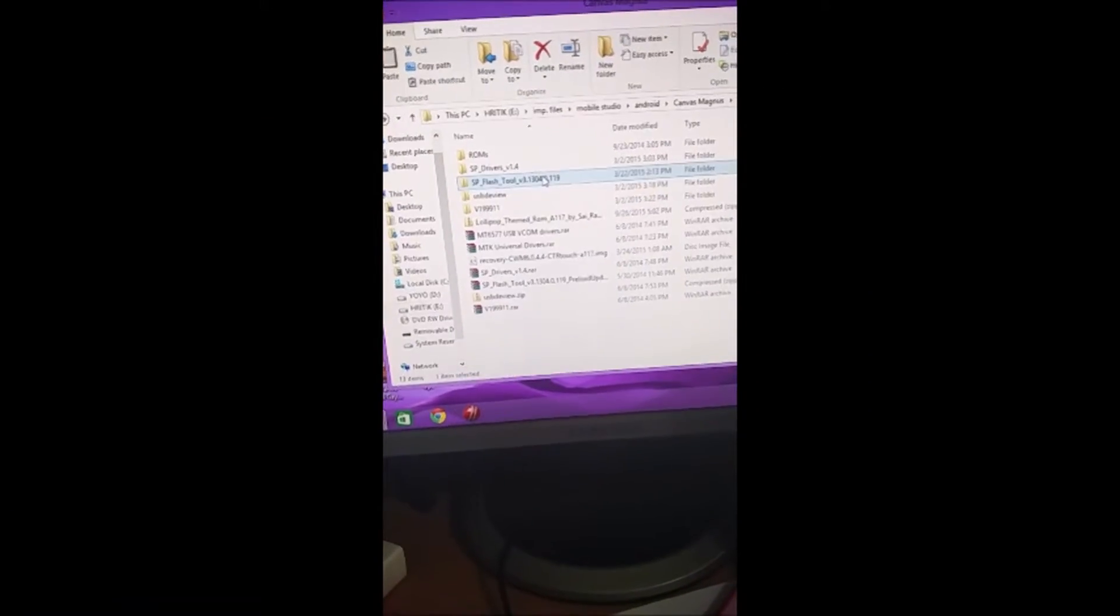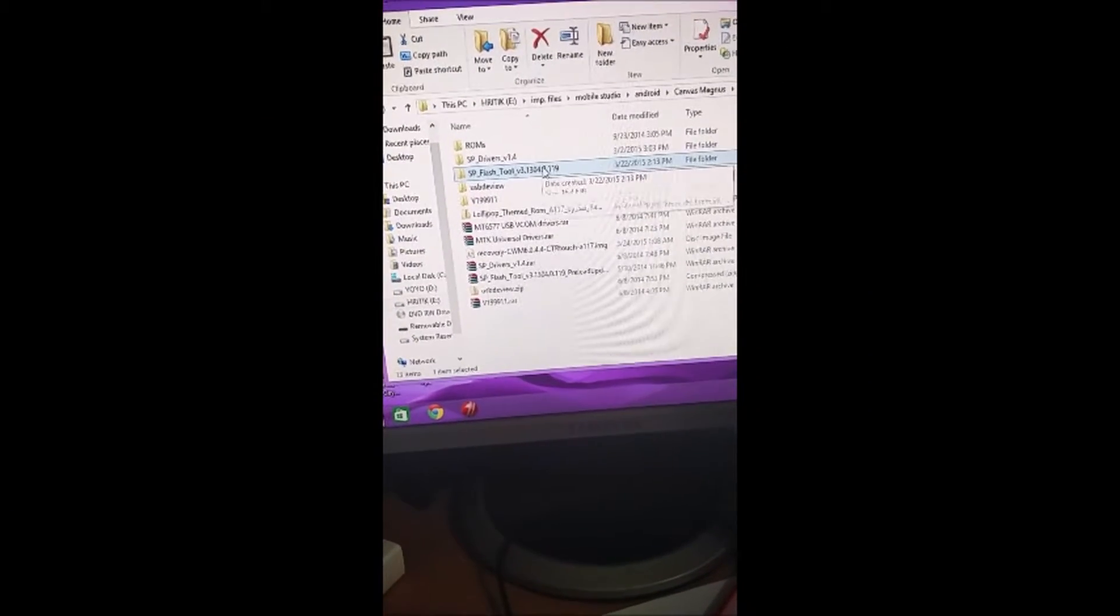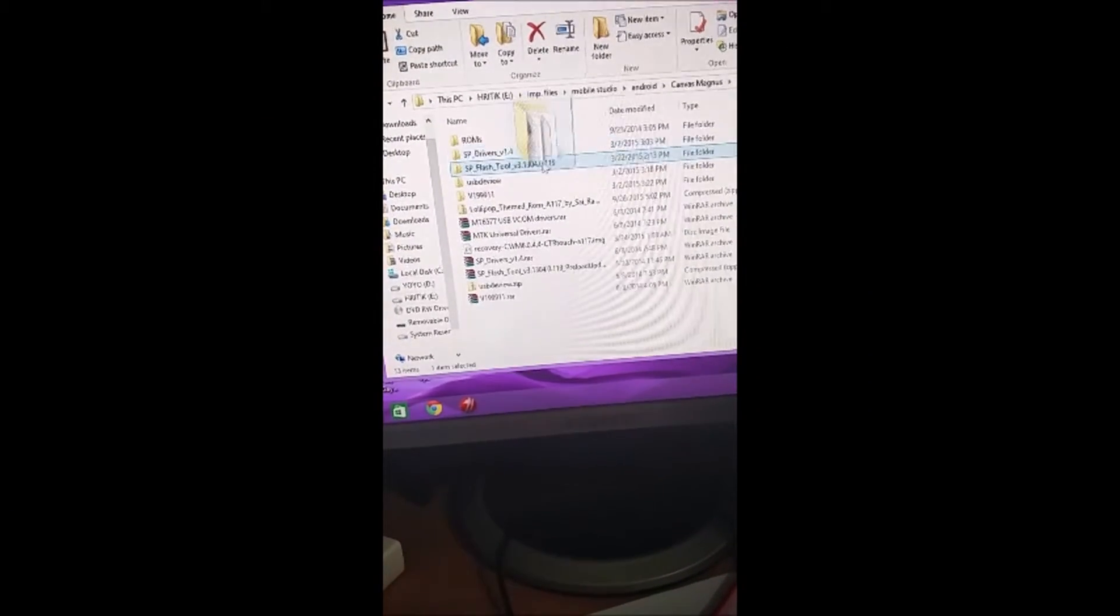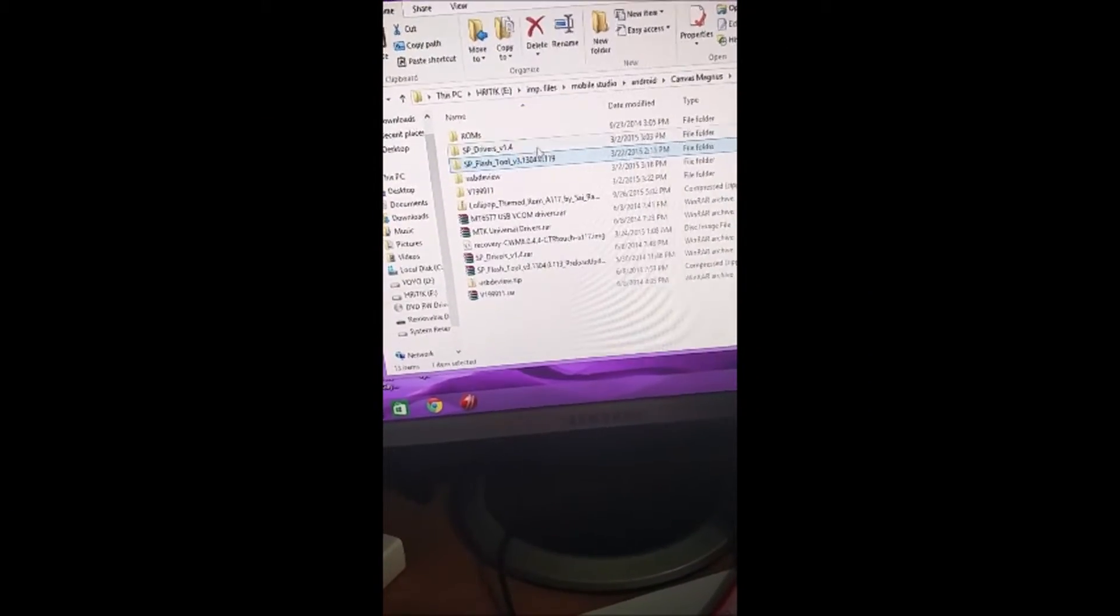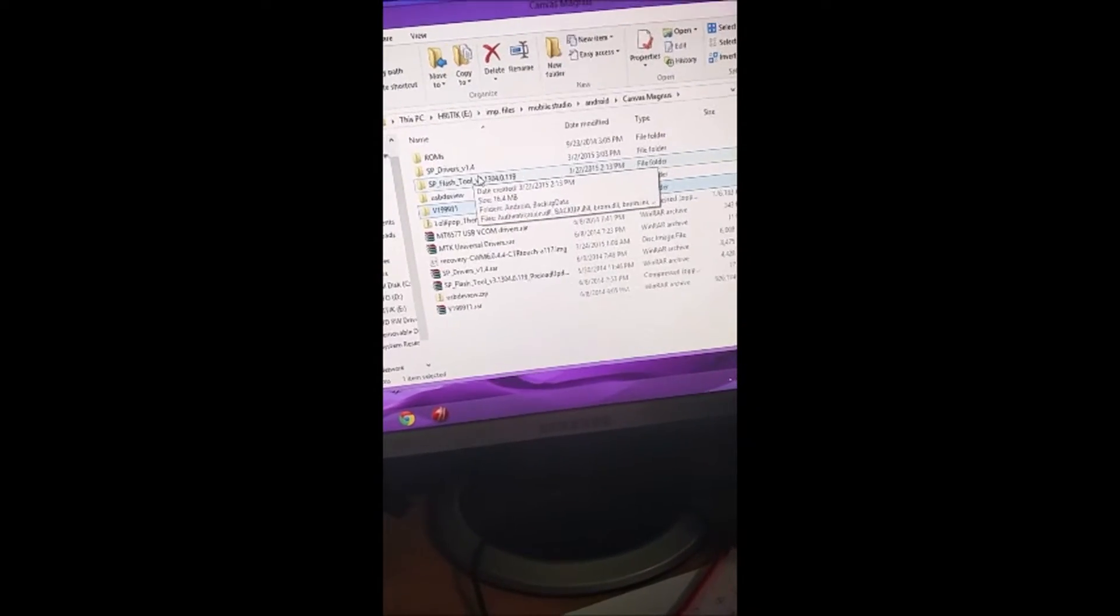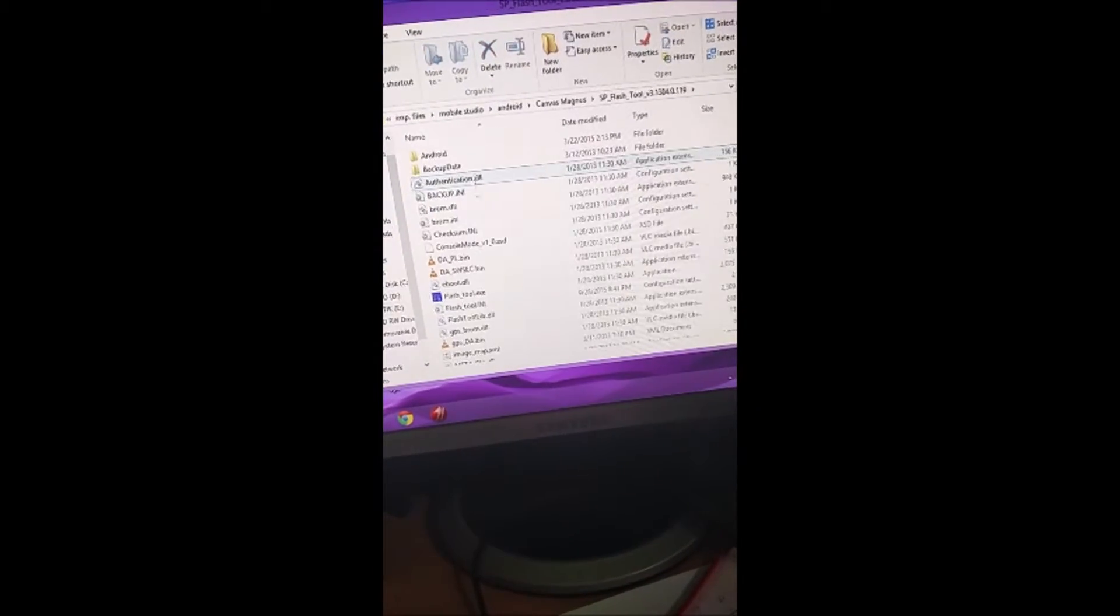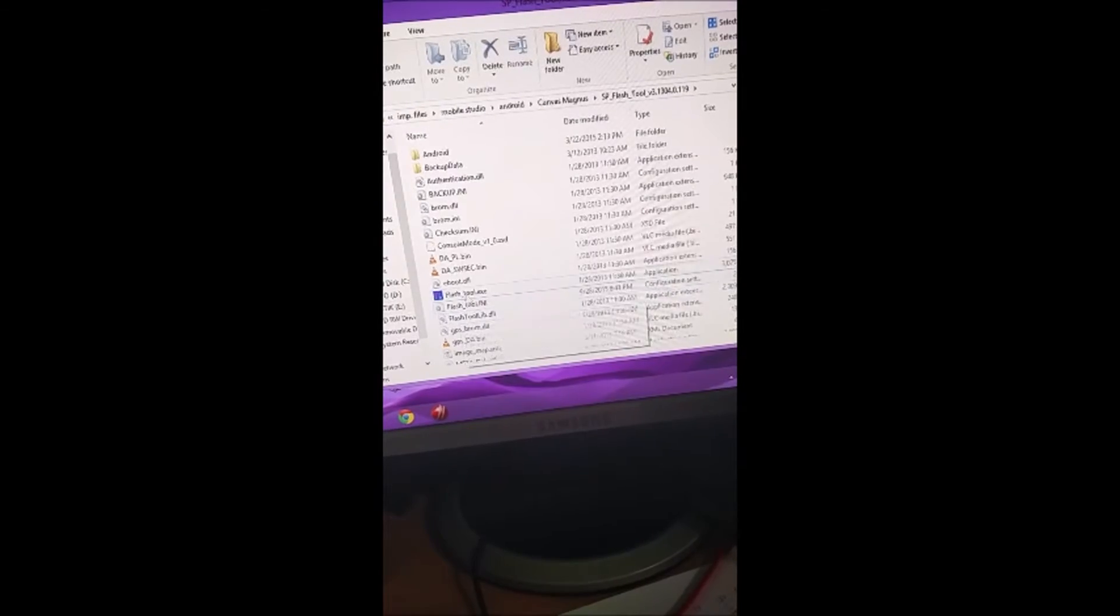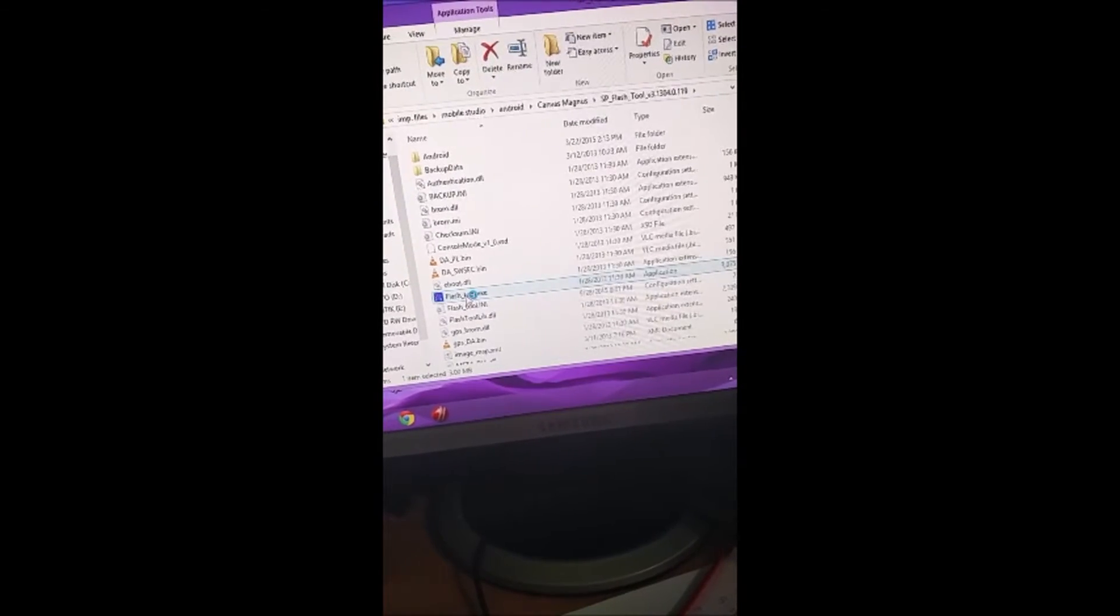Just download SP Flash Tools from the link given in the description below, and the Stockrom here. This one is the Stockrom. Open the Flash Tool.